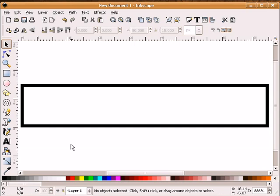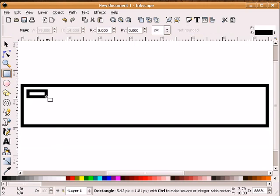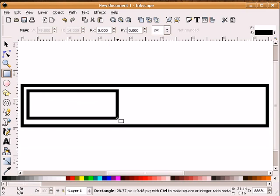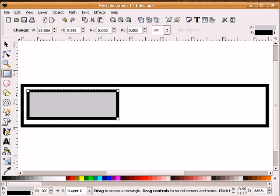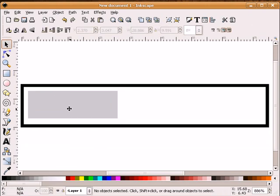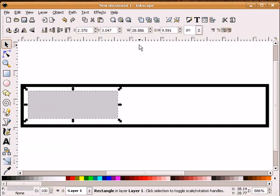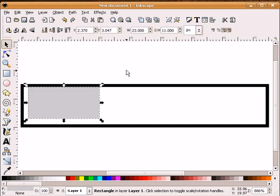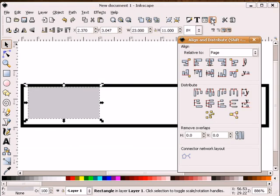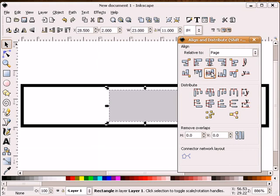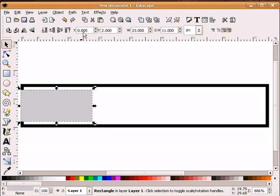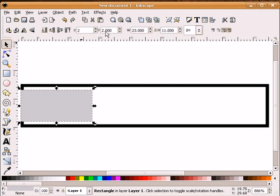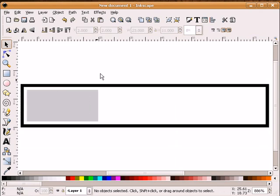Next step is we will be drawing a rectangle on the inside. And I'm going to make this rectangle a dark gray. Let's make it a little lighter. And I'm going to turn off the stroke. And we're going to make this rectangle 23 pixels wide by 11 pixels high.